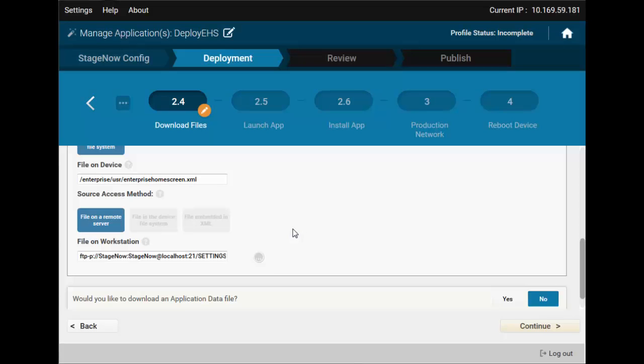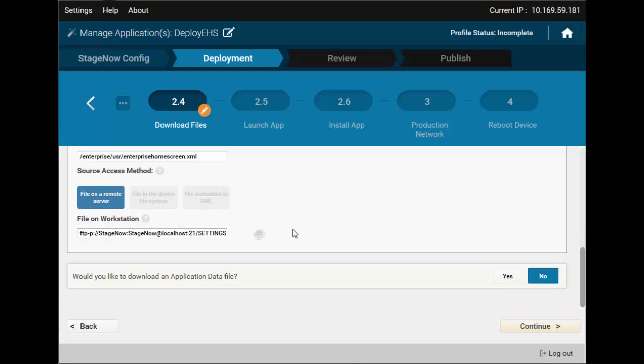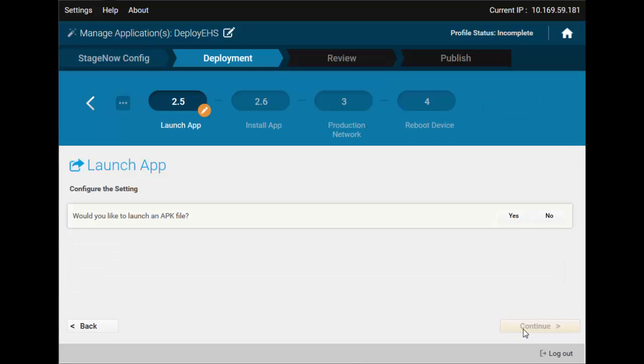Choose the file. Note that at the bottom, you again have the option of deploying another file. We don't need it, though. Let's proceed.